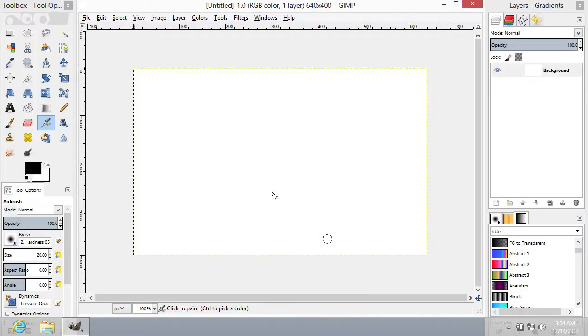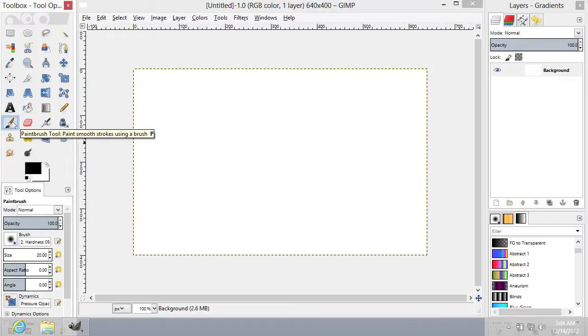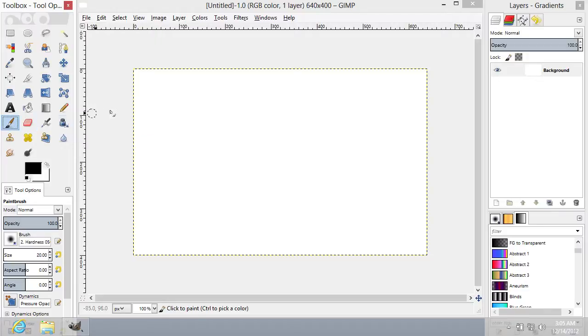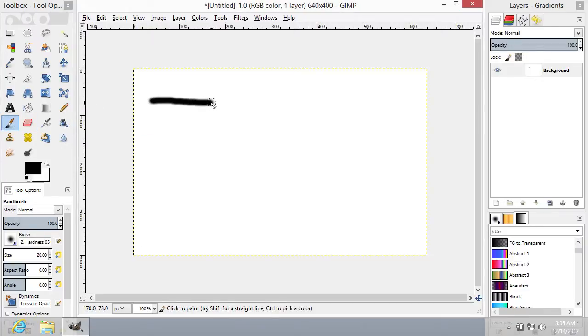The new document has been successfully created. Go to the Toolbar of the program and select the Airbrush tool. Now try drawing a stroke in the document area.